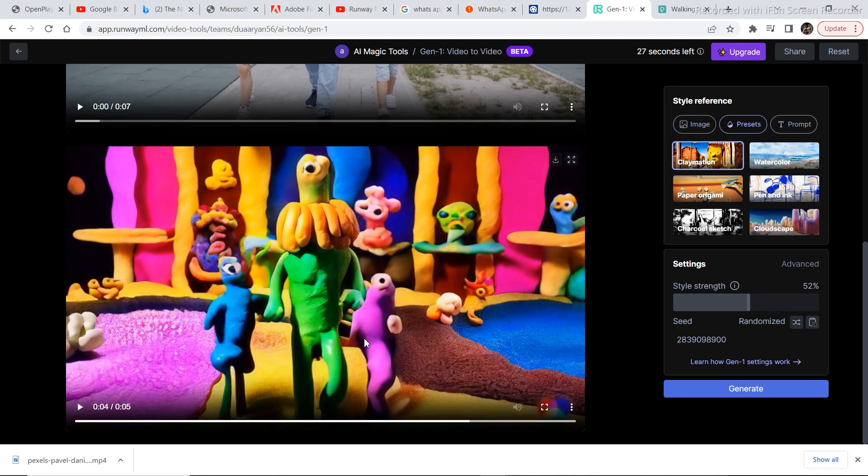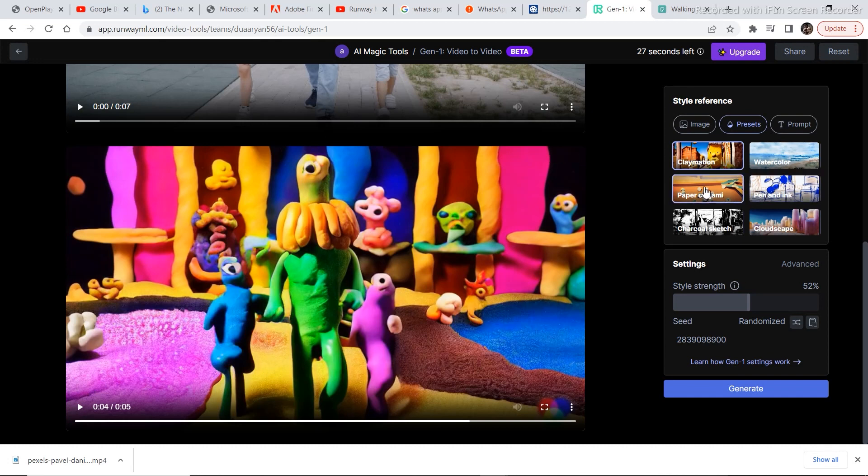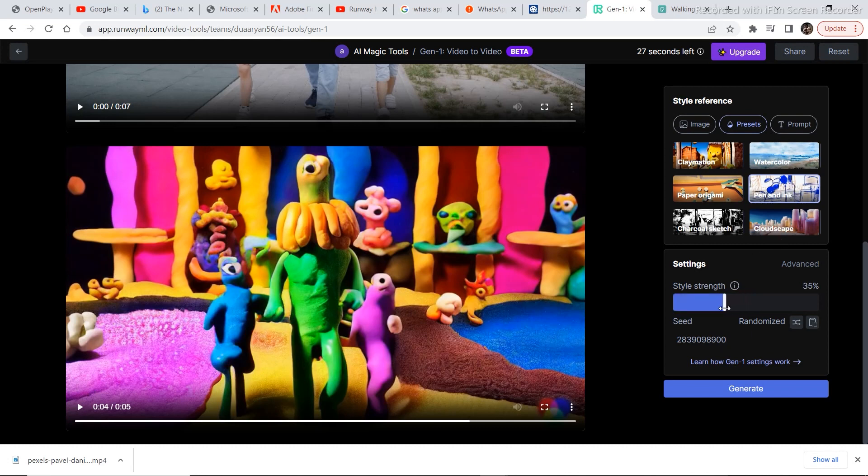In order to decrease the effect of this preset, we can play around with the style strength so that we get more of the characters, the original characters of the video. Let's try some other preset. Let's try pen and ink. So just click on pen and ink and let's decrease the strength of the preset and click on generate.